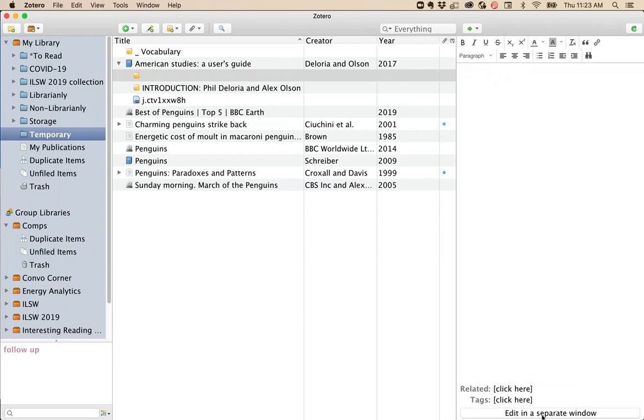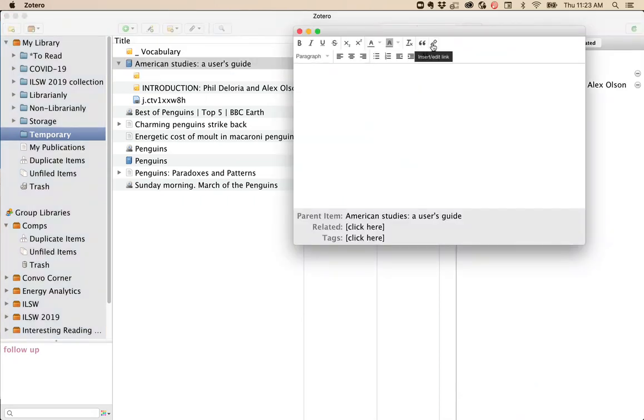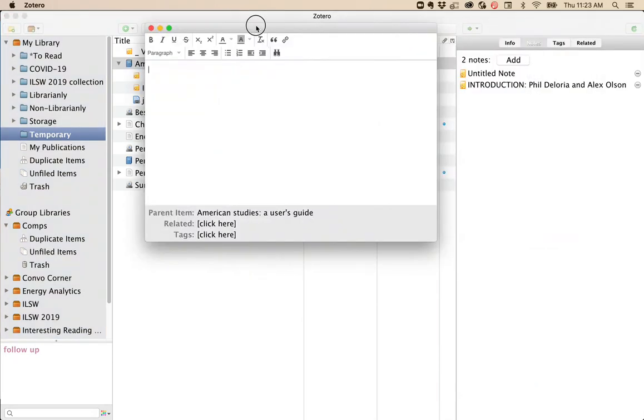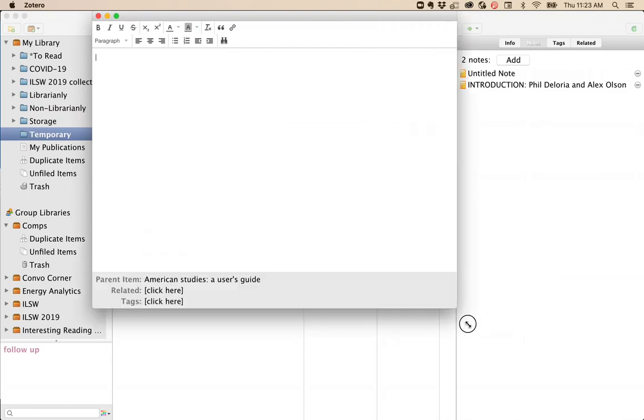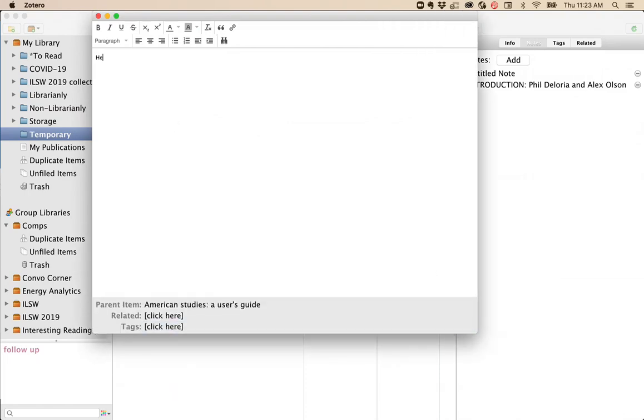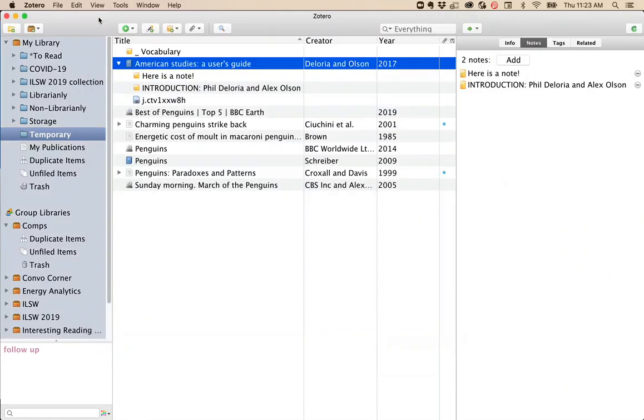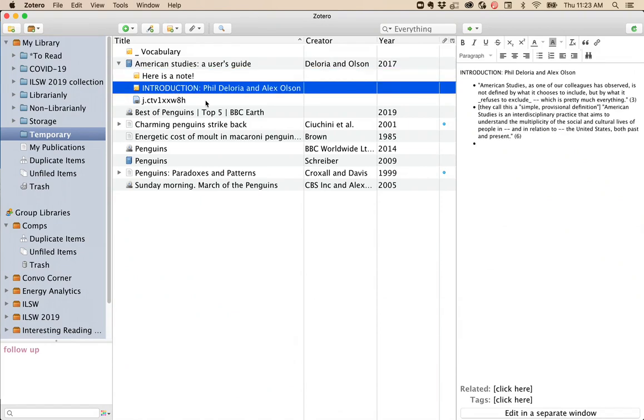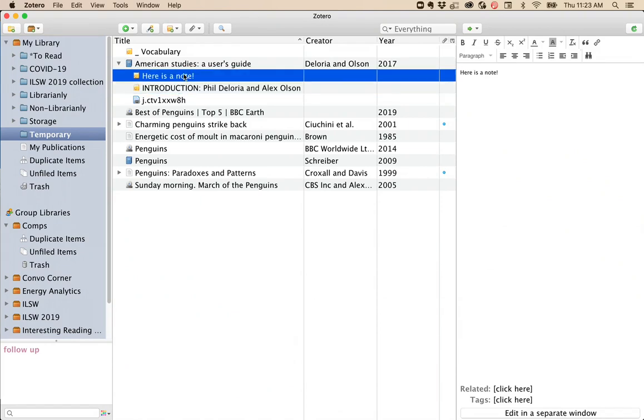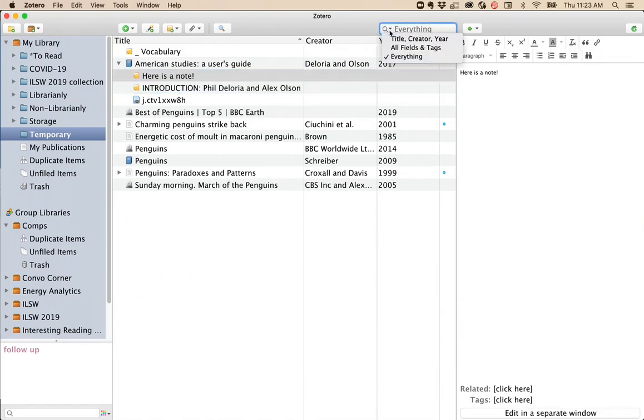You can also edit in a separate window if you want to have this note file floating around while you're doing your reading. When you're done, simply close the window. And now look, we have two notes associated with this reading, and these notes become searchable with everything else in Zotero.